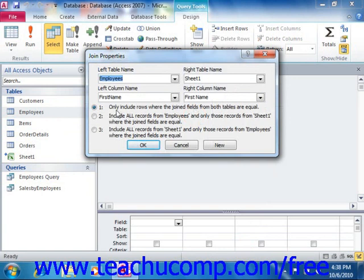Below that, select either option 1, 2, or 3 to determine how you want the result set to be displayed. Once you have the desired settings, click the OK button.